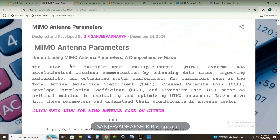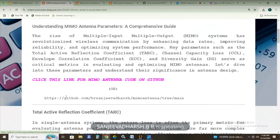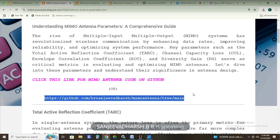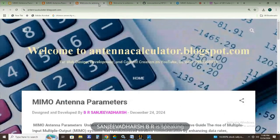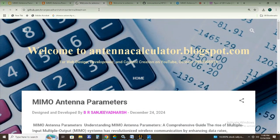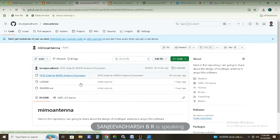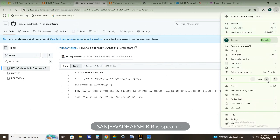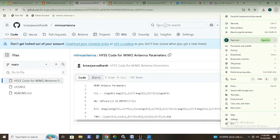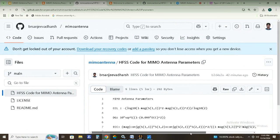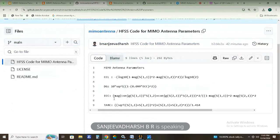For the HFSS simulation parameters, I have provided the link in the description box. You can click the link or copy and paste it. As you can see, there is a resource for the HFSS parameters — channel capacity loss, diversity gain, ECC (envelope correlation coefficient), and TARC (total active reflection coefficient). These are the formulas we are going to substitute into the HFSS simulation tool.